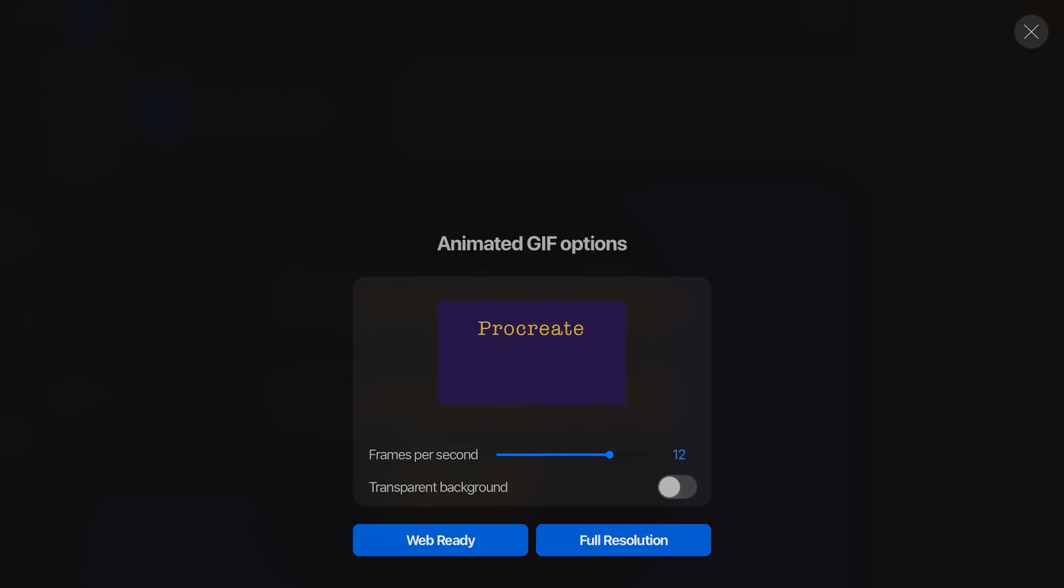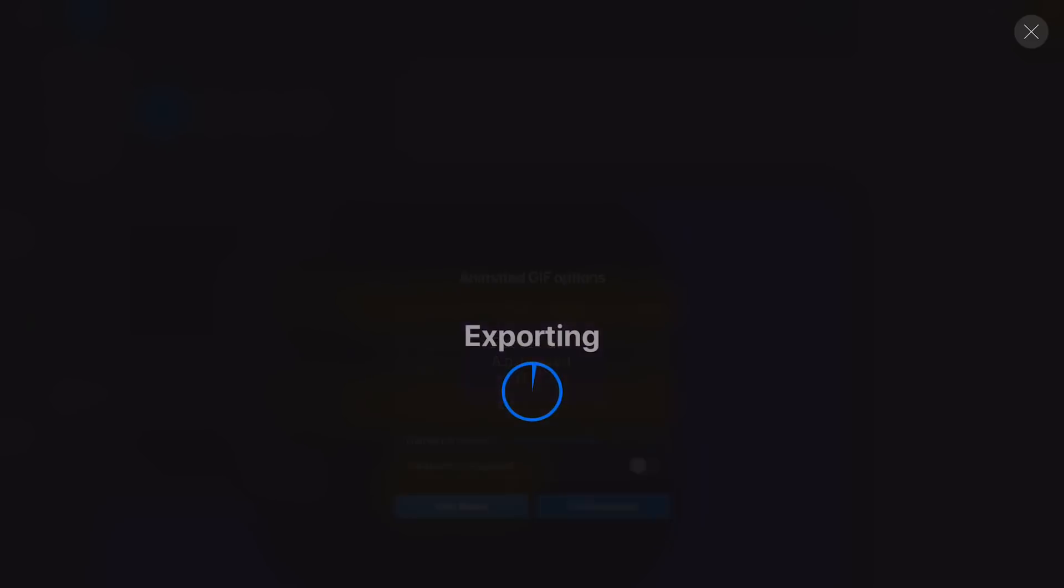The animation should look like this. Make all the layers visible and then share it with Animated GIF.